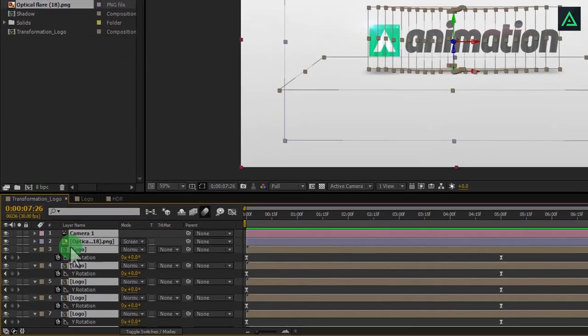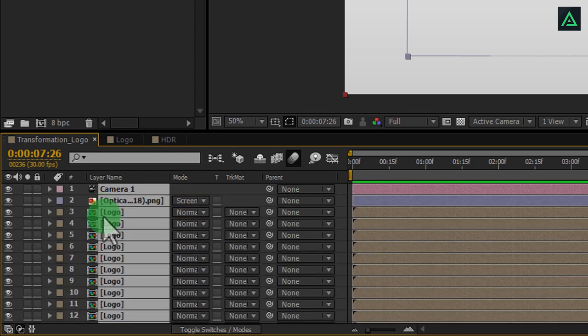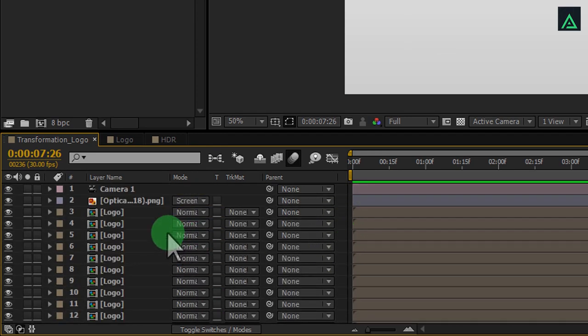Now select all layers and press A three times to minimize all the opening tab, to make some room.